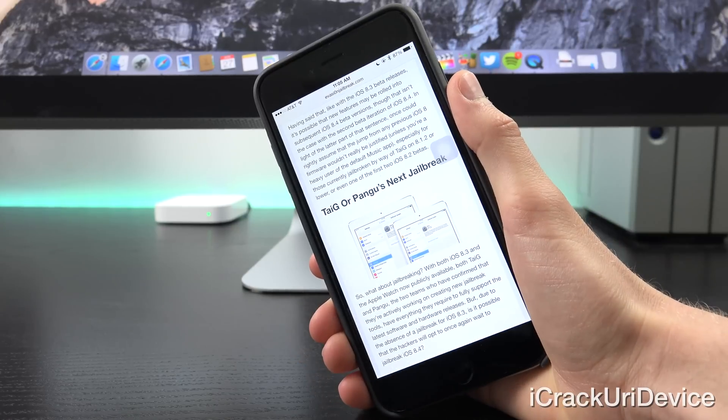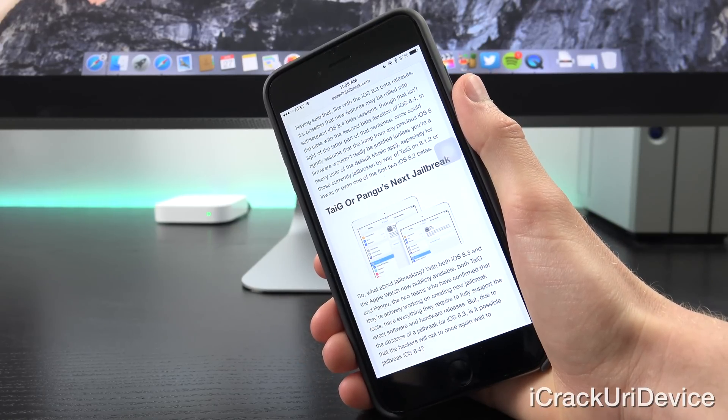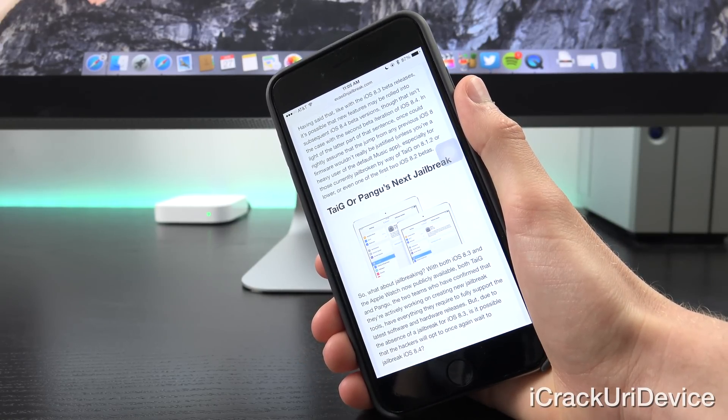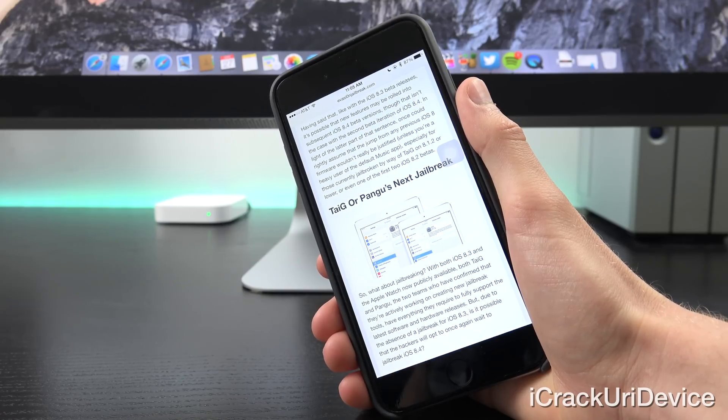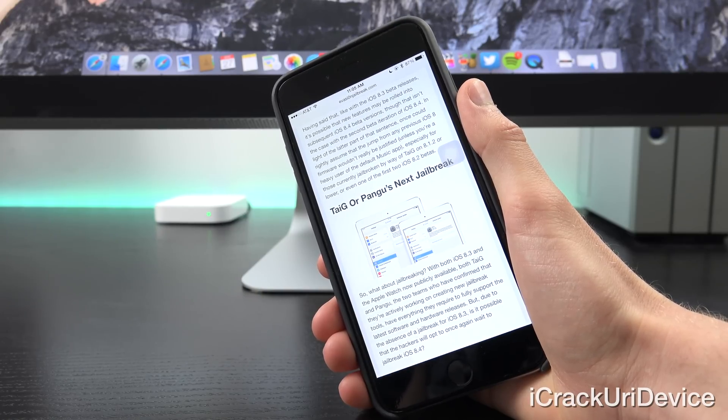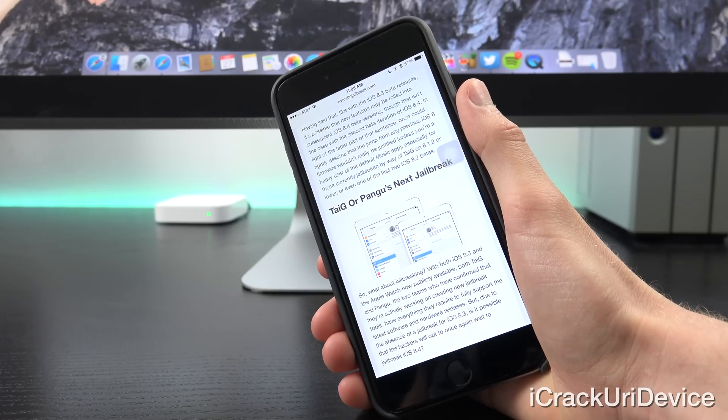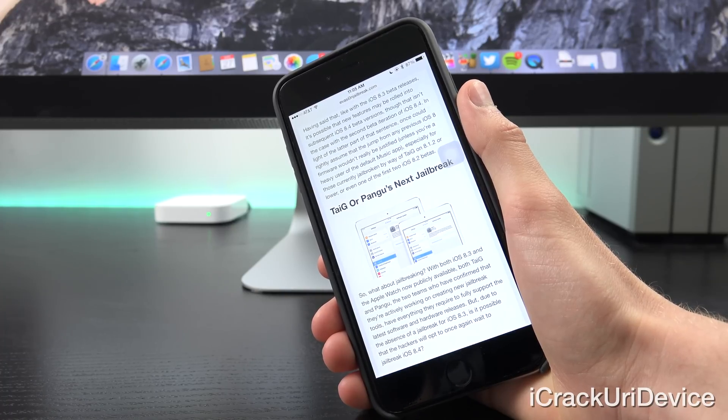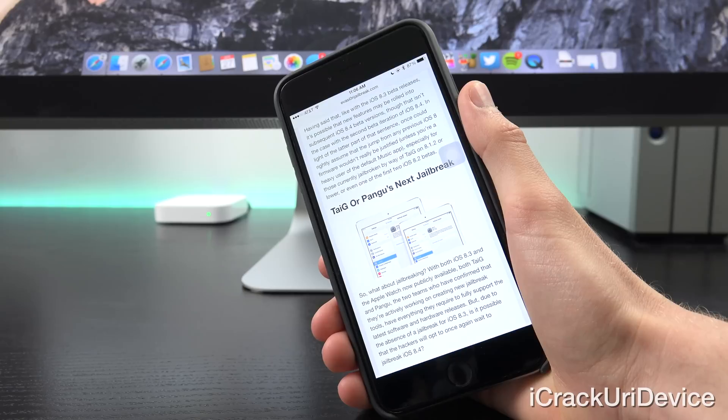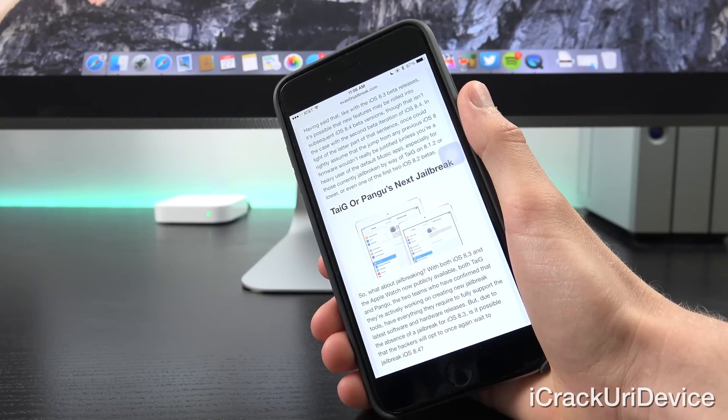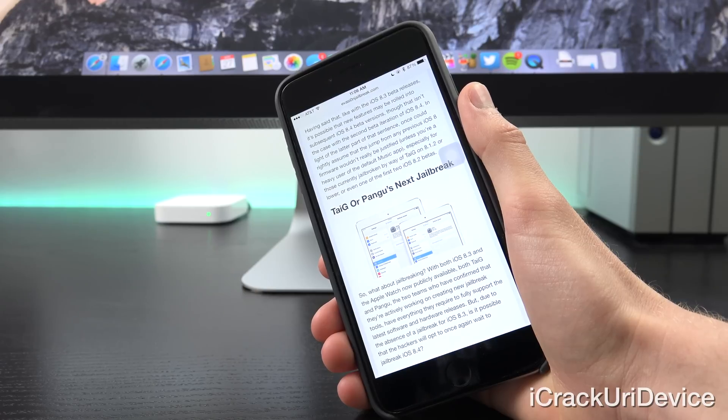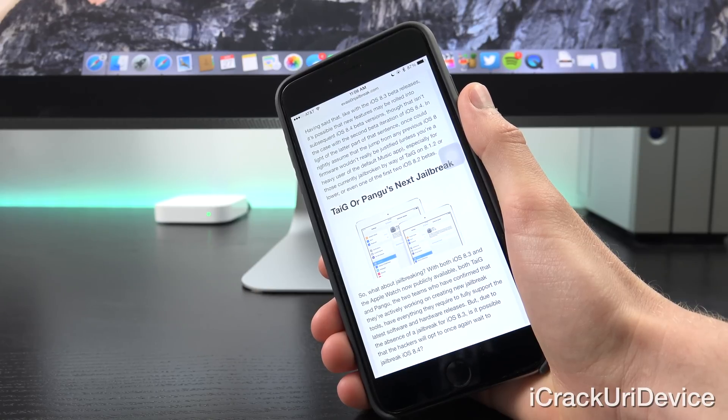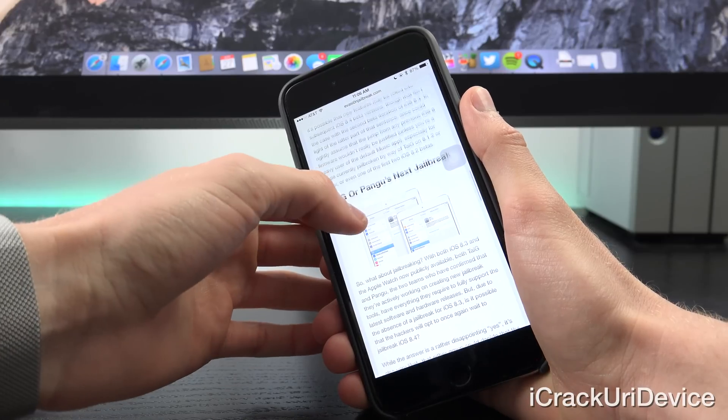But having said that, like with iOS 8.4 beta releases, it's possible that new features may be rolled into subsequent iOS 8.4 beta versions, though that wasn't the case for the second beta iteration of iOS 8.4. And in light of that fact, one could rightly assume that the jump from any previous iOS 8 firmware wouldn't really be justified, unless you're a heavy user of the default music app. Especially for those currently jailbroken by way of Taigi on 8.1.2 or lower, or even one of the first two iOS 8.2 betas.